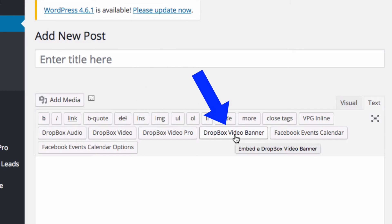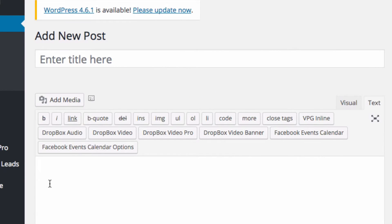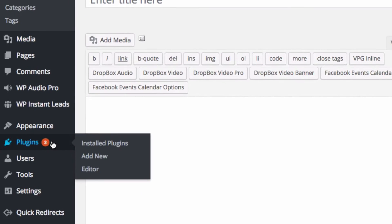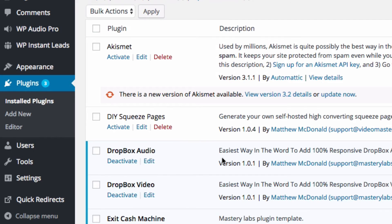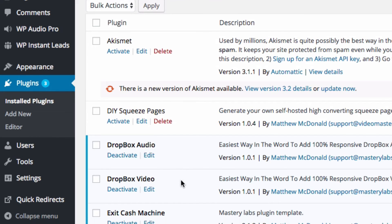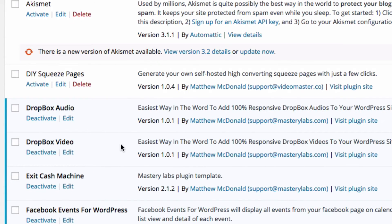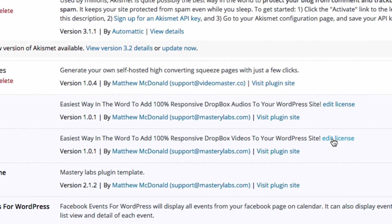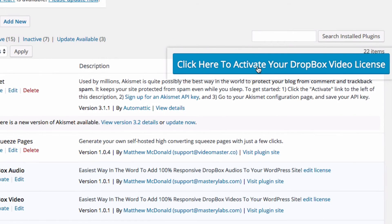You should also see the Dropbox Video Banner button. If you're not seeing those, head over to Plugins, find Dropbox Video there, and choose the Edit License link. That will bring up a button saying 'Click here to activate your Dropbox Video license.'